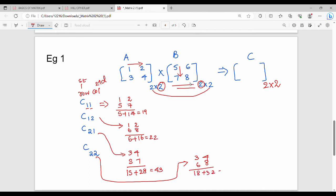So the result matrix is: C11 = 19, C12 = 22, C21 = 43, C22 = 50. This is matrix multiplication.